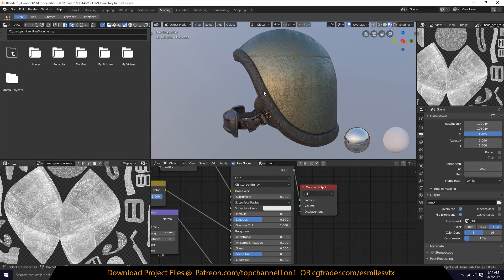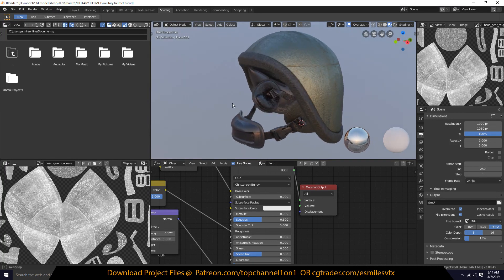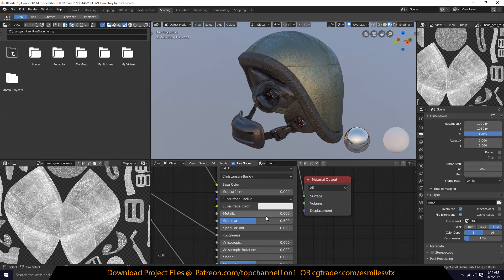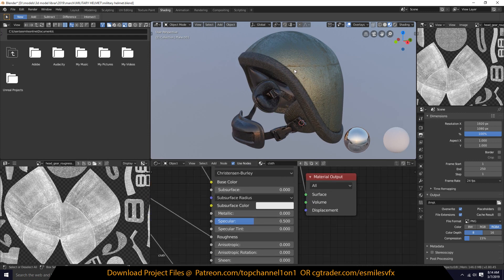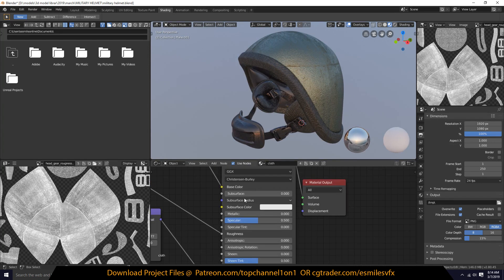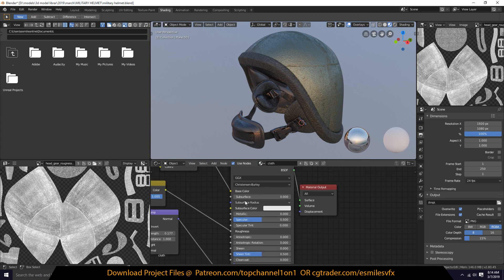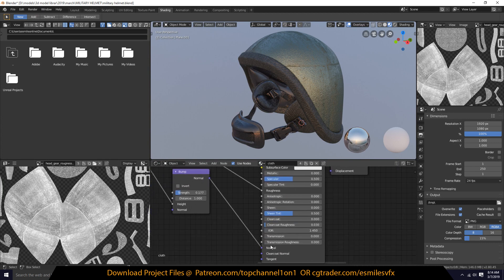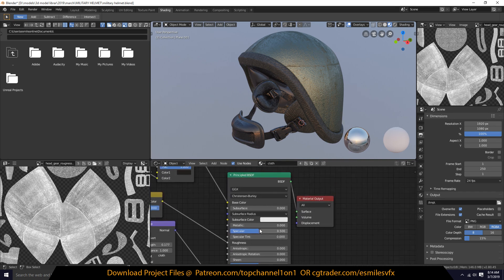Hello, my name is this mouse and welcome to Top Channel 101. Today we're going to be looking at how to bake a metallic map for our textures. Previously we have looked at baking the color or diffuse, the roughness, and the normal map, so today let's look at how to bake the metallic map.